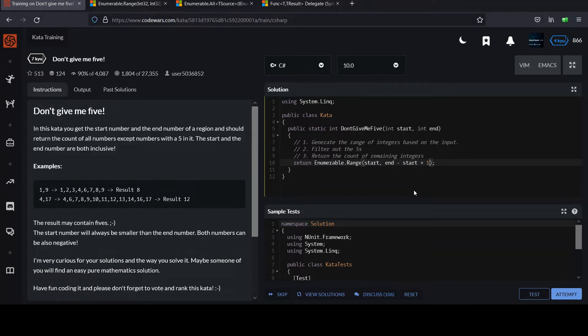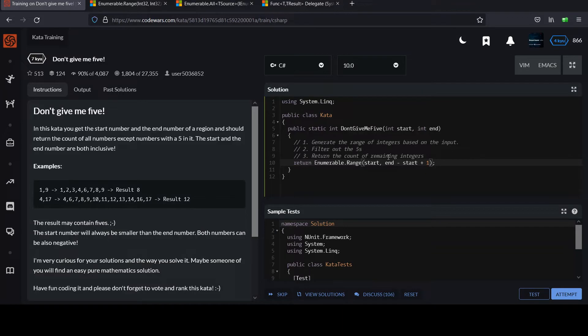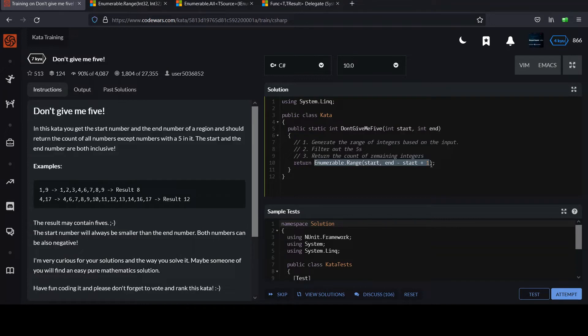The count would be end minus start plus one. Maybe you started with end minus start. Just do some examples in your head if this doesn't make sense. Consider the range two to seven. Count them all out on your fingers. Two, three, four, five, six, seven. I got six fingers up. And if I look at seven minus two, that's only five, so plus one. So just with this statement here, I've got this collection of integers. We've fulfilled step one of the algorithm here.